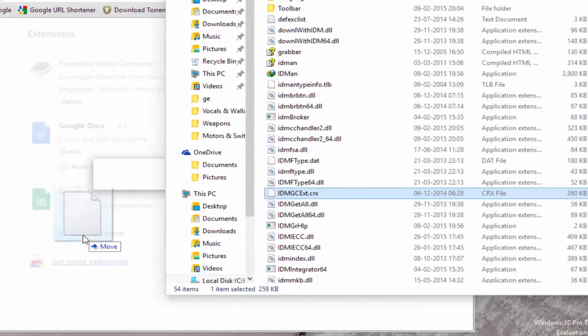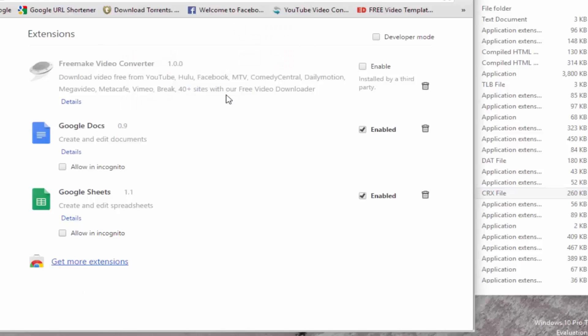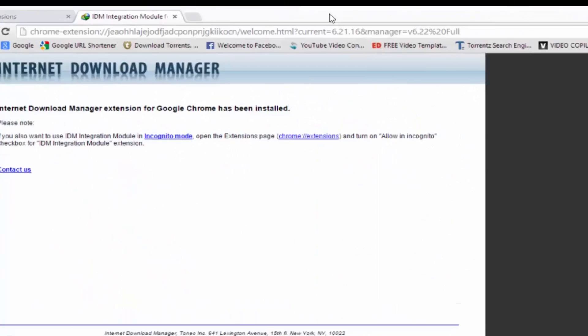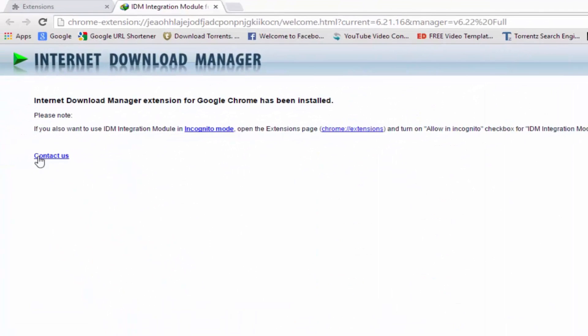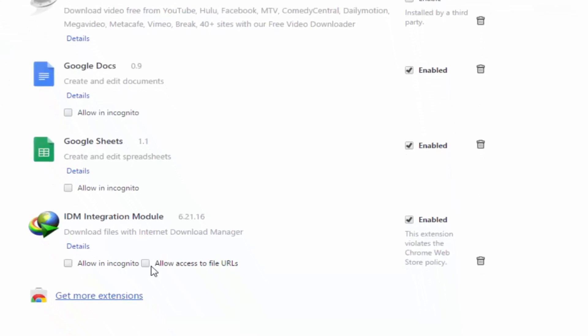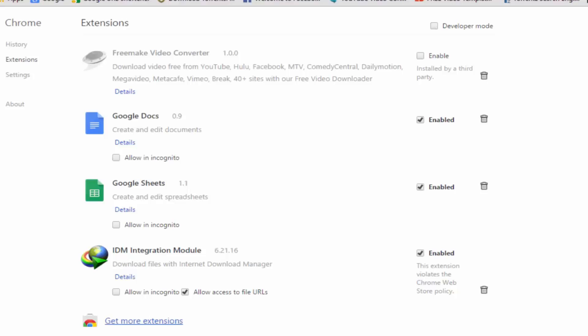Click on add and it will add. Now you can see it there. Click on allow access to URLs. If you want to enable in incognito or in private browsing, you can do all of that.